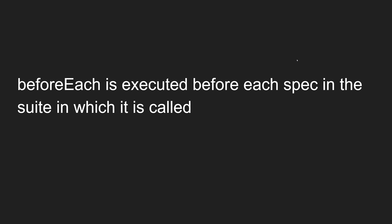Those two setup methods are beforeEach and beforeAll. beforeEach is executed before each spec in the suite in which it is called. That means every time a spec in the suite is executed, the beforeEach method will be executed first, and then the spec will run.